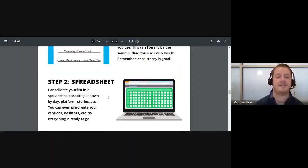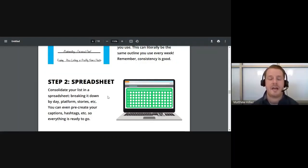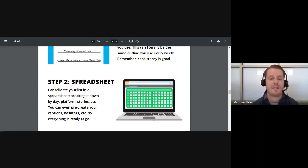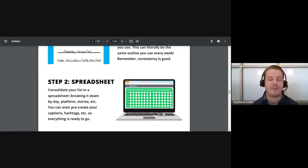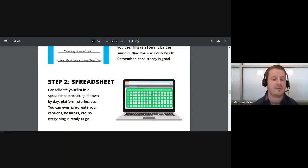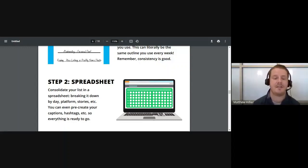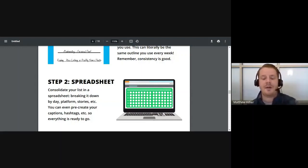Moving on to the second step — once you have all your topics outlined, you can move that into a spreadsheet. Consolidate your list into a spreadsheet, breaking it down by day, platform, stories, videos, and news feed postings. You can even include notes in there for hashtags, captions, things like that — so you have it all preset and laid out.